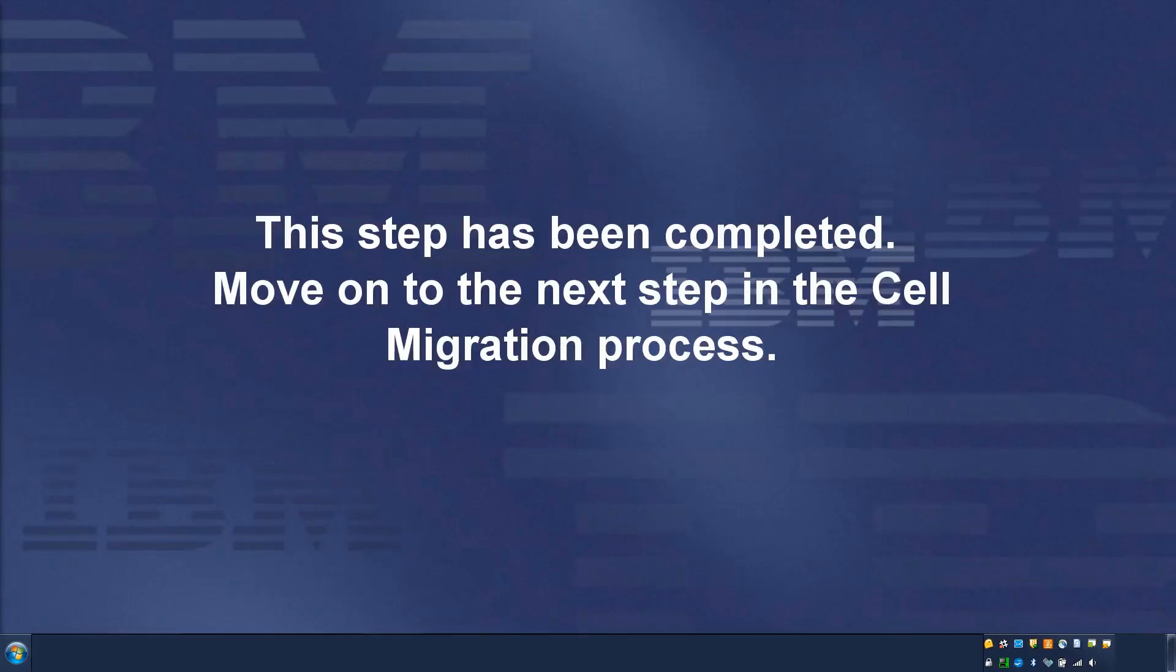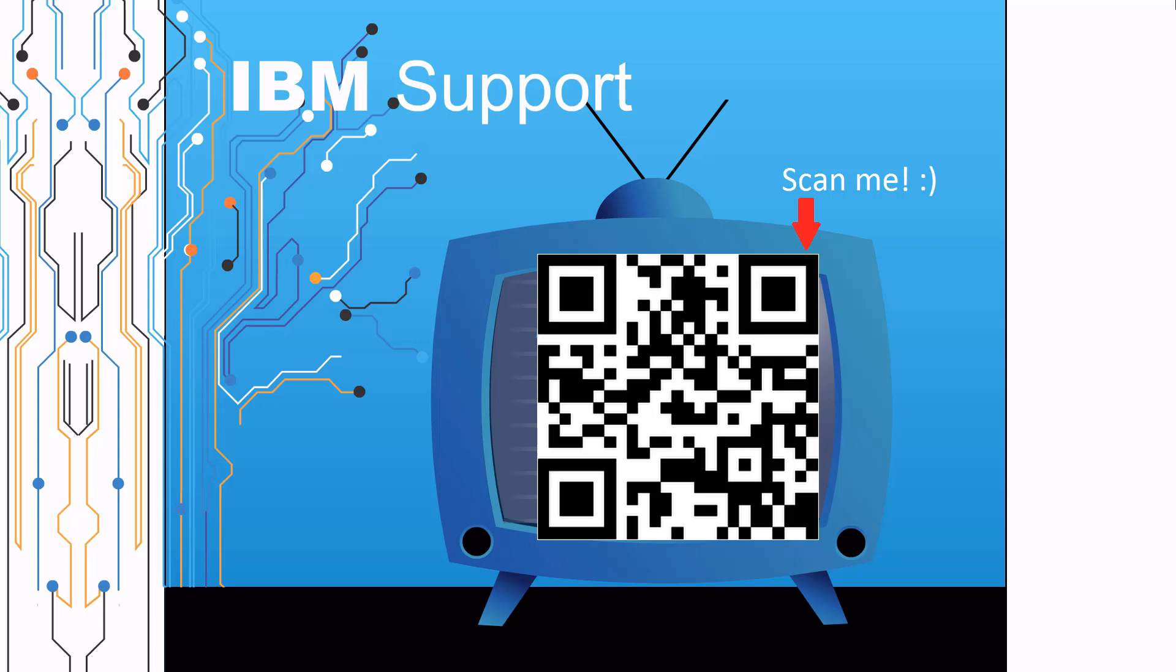Move on to the next step in the cell migration process. Thanks for watching this episode of IBM Support TV. Please leave a comment with topics you would like to see in future episodes. Until then, stay tuned.